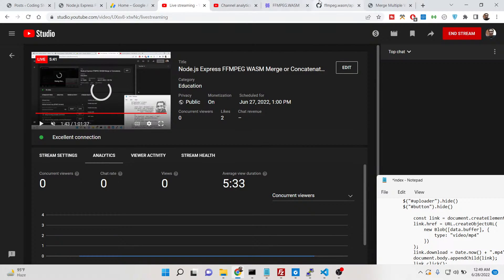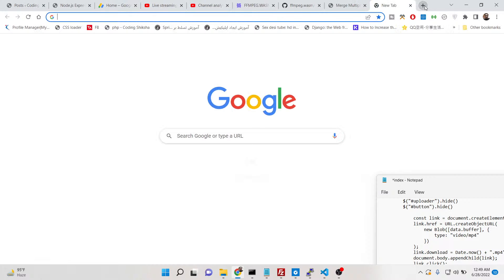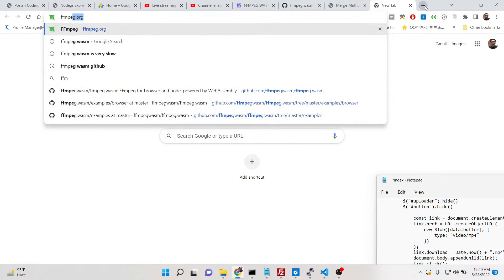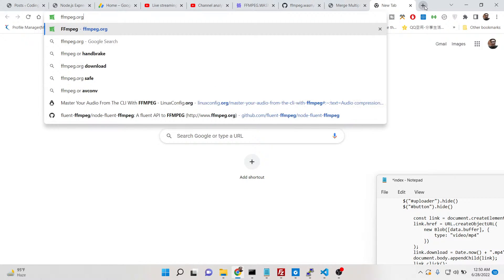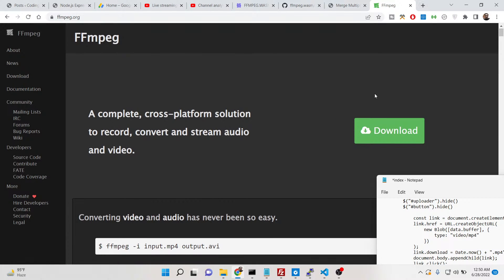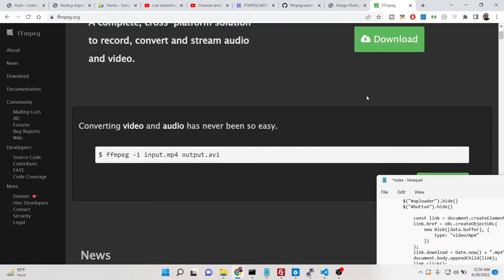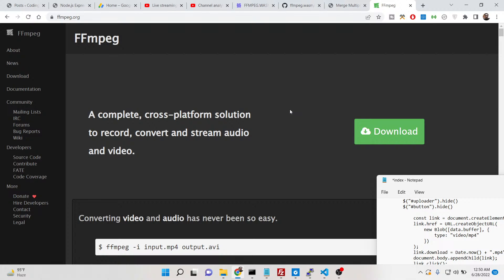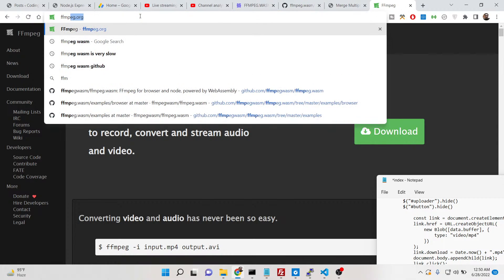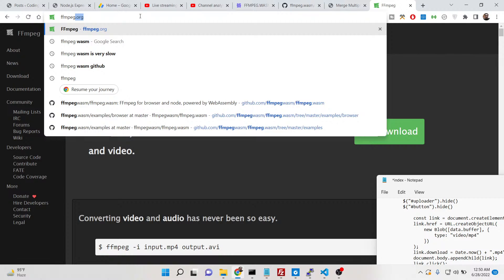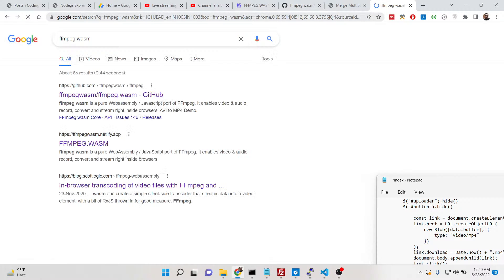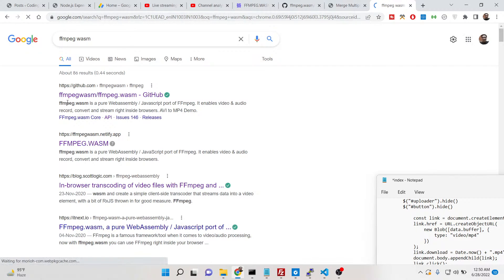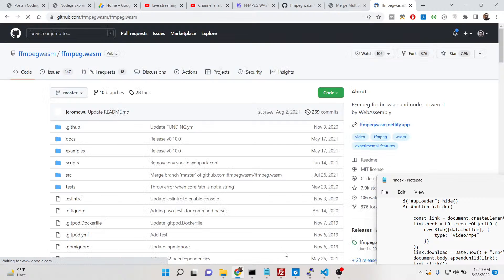For building this you will need the FFmpeg library — you need to have the FFmpeg WebAssembly CDN available. Make sure you have it set up for your project.